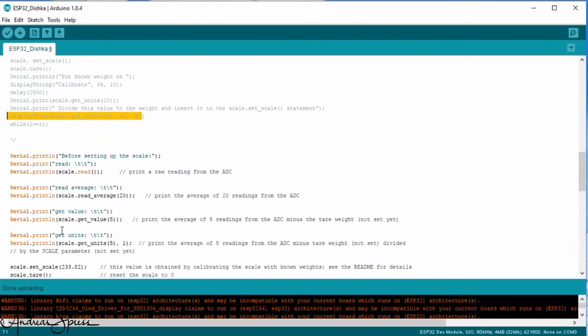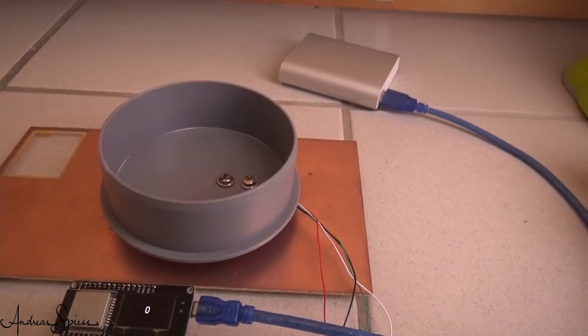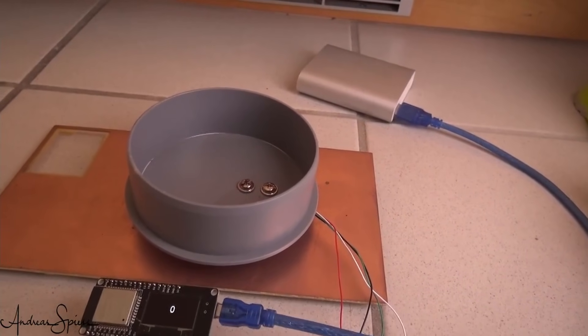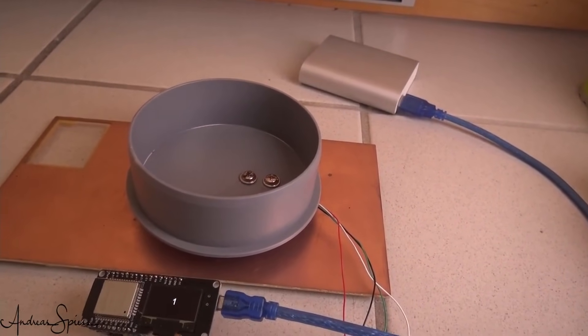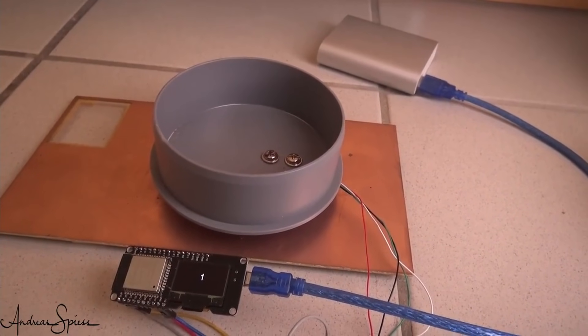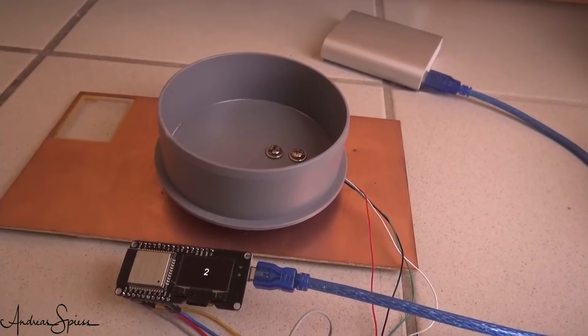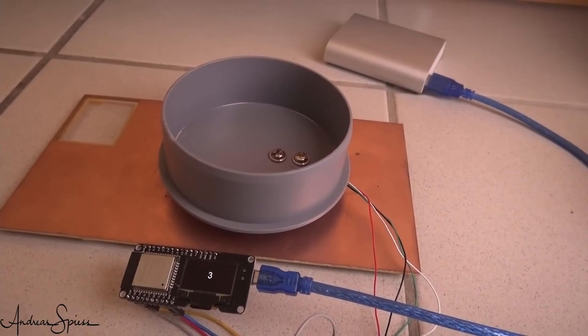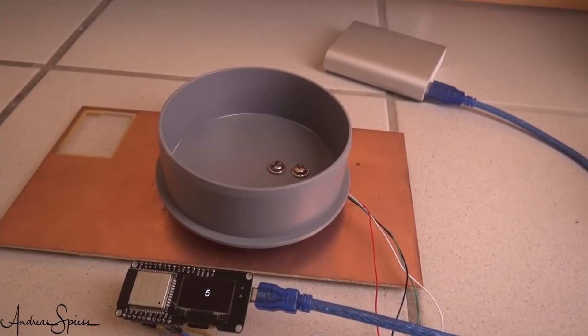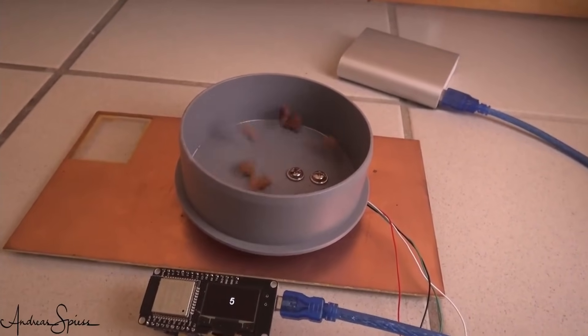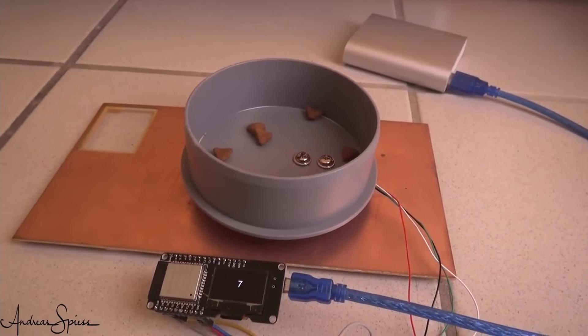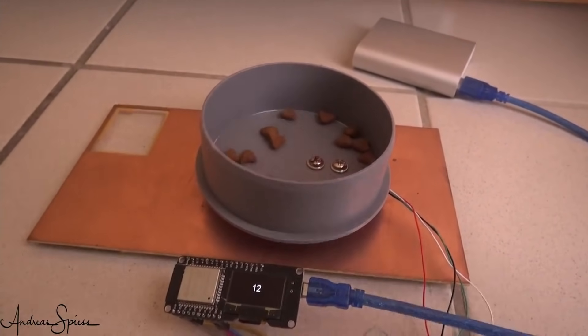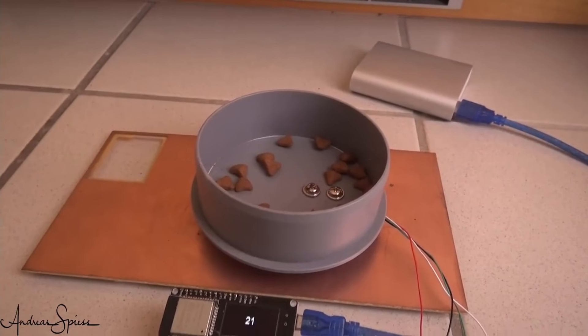The resulting number has to be keyed in here. Because Dishka is not interested in grams, I use cat food for calibration. I counted 50 pieces and enter 50 as a calibration value. Now, the scale is ready to count the pieces and we can comment these lines. The empty bowl really shows zero pieces. And if I add one piece, it shows one. If I add a second, it shows two and so on.